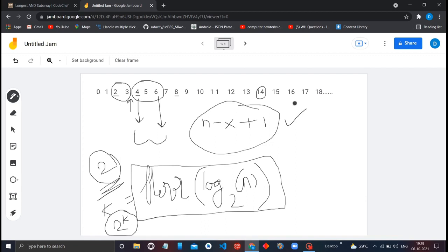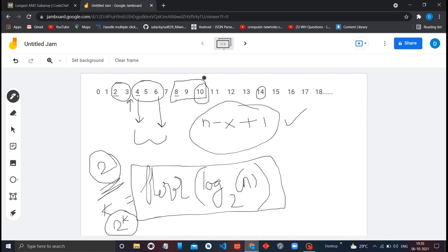Everything is clear so far, but you may have a doubt. Let's take the example of number 10. From our previous discussion you might think 8, 9, 10 gives you the maximum subarray of length 3. But if you look carefully, the subarray 4, 5, 6, 7 is actually longer — it has length 4. In the question, it is not mentioned that you must include N in your subarray; you just have to find the longest subarray. So the longest subarray is 4, 5, 6, 7, not 8, 9, 10. But how do you overcome this problem?